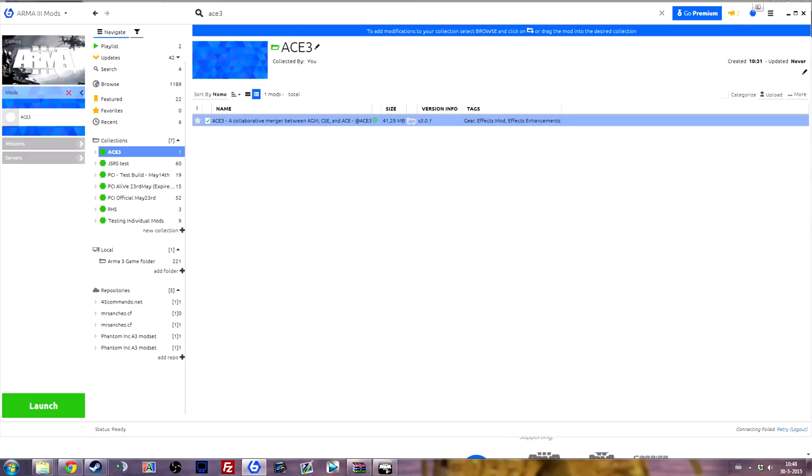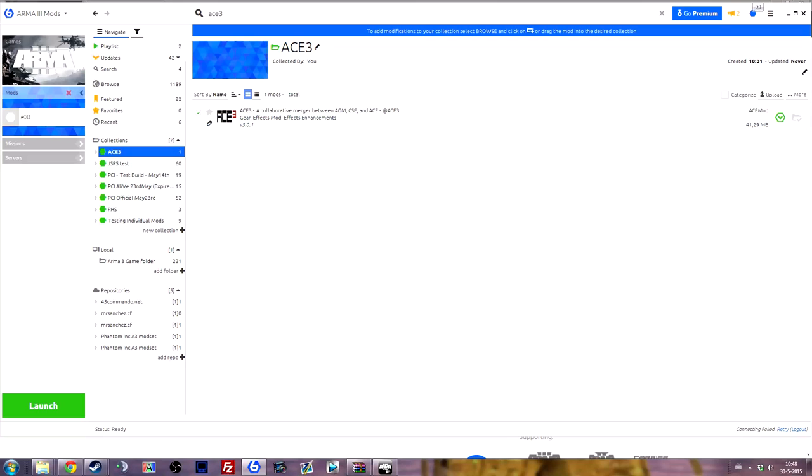If you click on your collection right now you'll see that there's just ACE. Now CBA is actually added as a dependency. On the card view you can actually see this dependency.